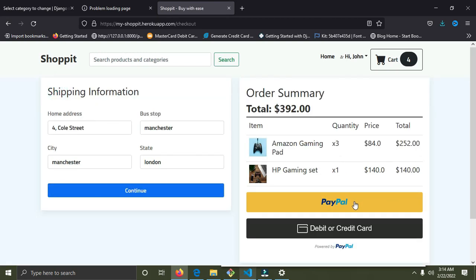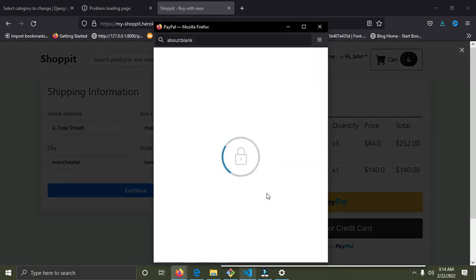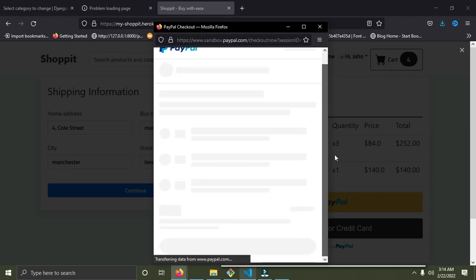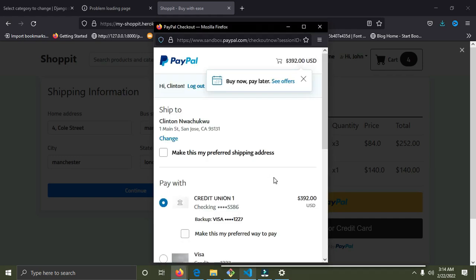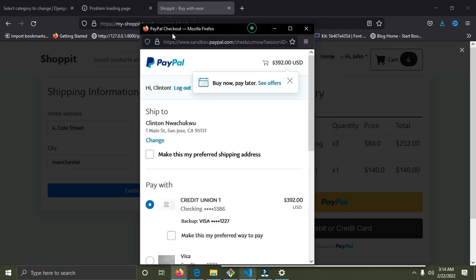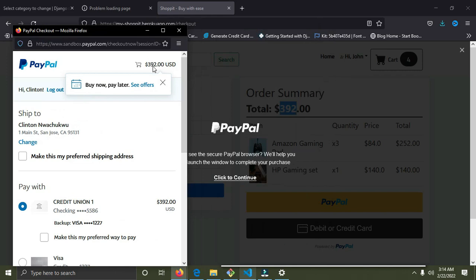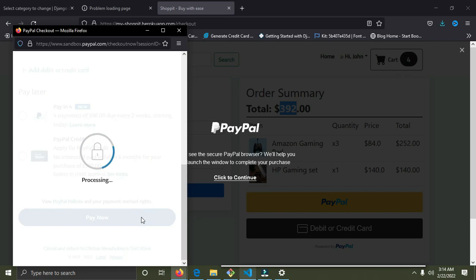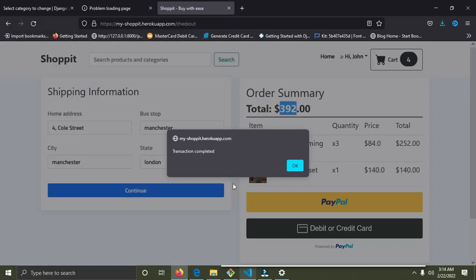Now we can make our payment via PayPal. We are going to make a payment of $392. I'll click on the PayPal icon — it's loading and will take a moment. It's loaded. We are asked to pay $392, which is what we have in the cart. I'll scroll down and click 'Pay Now.' It's processing.